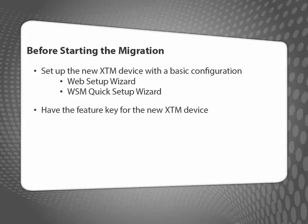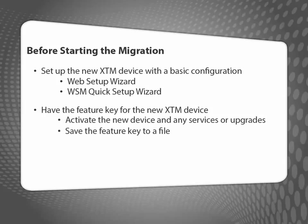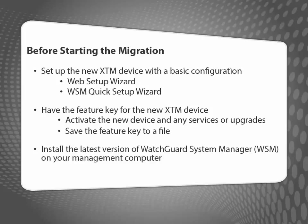In addition, I need to have the feature key for my new device. Before I download the feature key, I'll activate all of my services and upgrades. Finally, I need to install the latest version of WatchGuard System Manager on my management computer.